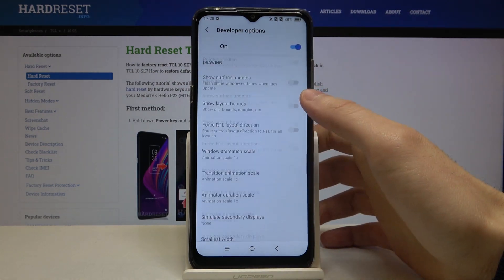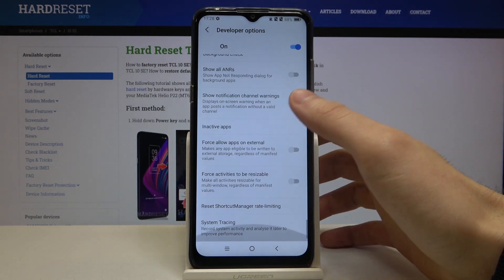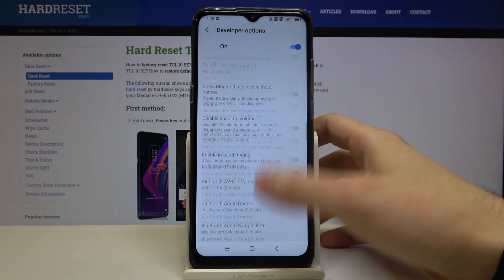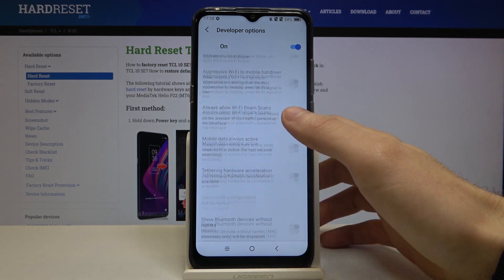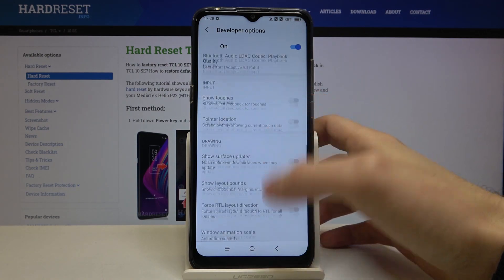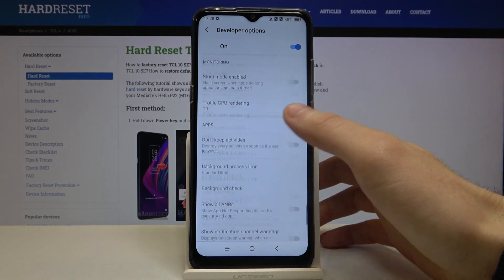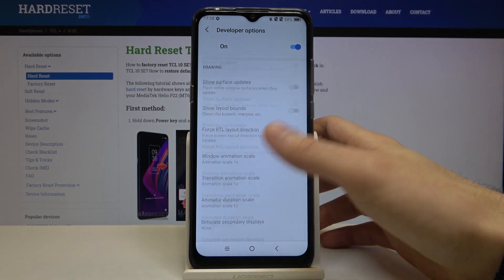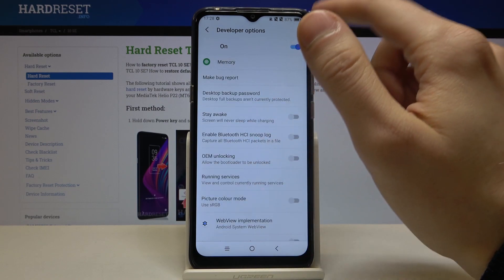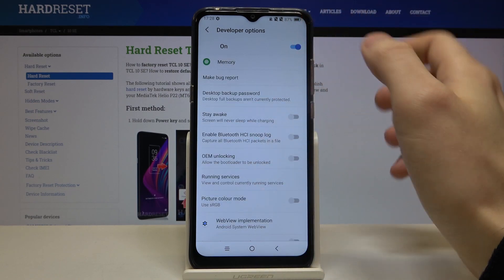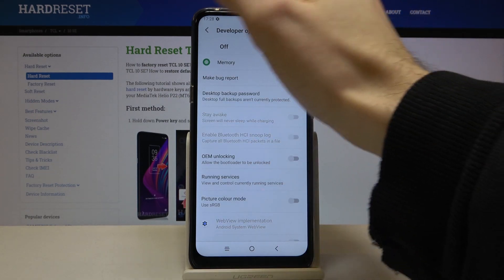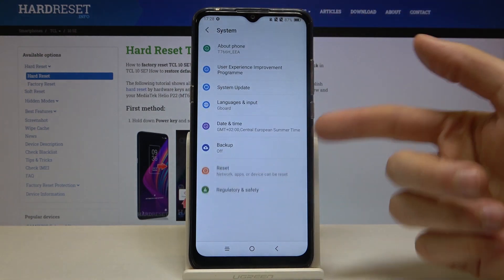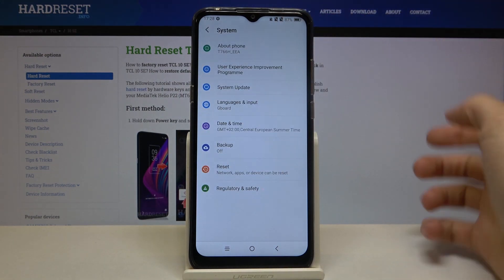Here are all the interesting and useful developer options — you can get to know them by yourself. You can also disable developer options here and they will disappear from the settings list.